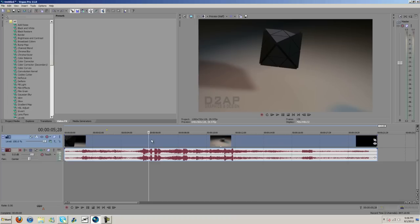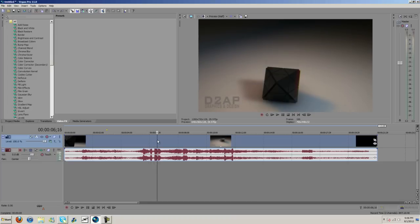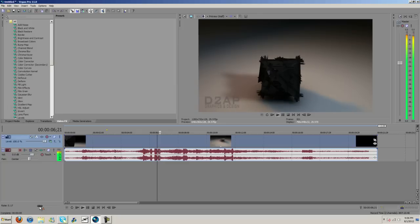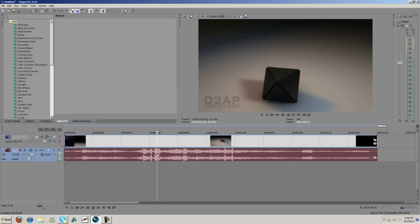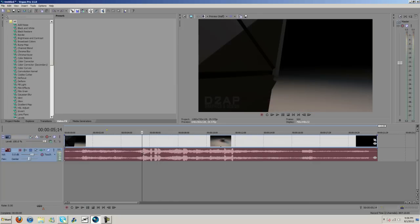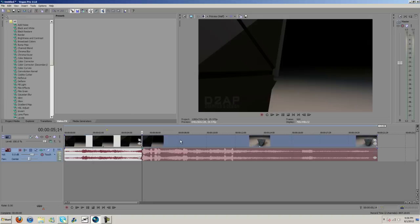Let's go ahead and find where we want this to be slowed down. I'm thinking right about here, so I'm gonna go ahead and go back here and I'm gonna split it.